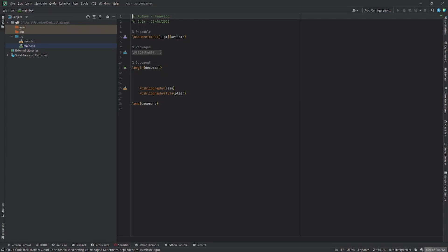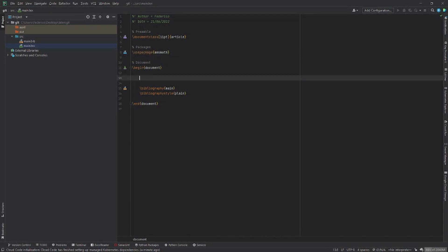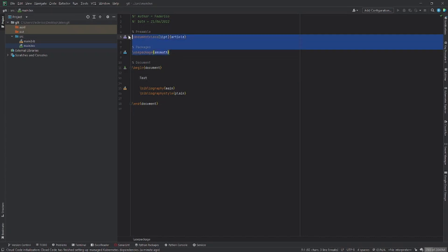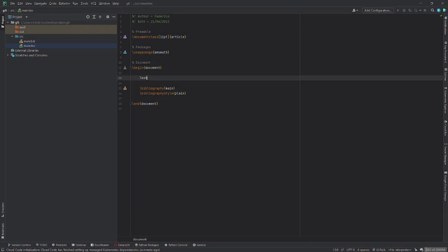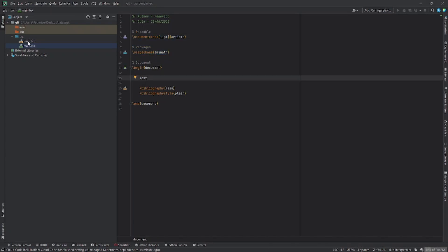The first thing we need to do is compile this document, so we just need to add some text inside the document. I'm assuming you're all familiar with LaTeX. Here we have our preamble where we define the document class and the packages we want to use. Here we have begin document and then inside here we add the final text. If we want to compile this document we need to add the reference, and if we check the main.bib file, this file is actually empty.